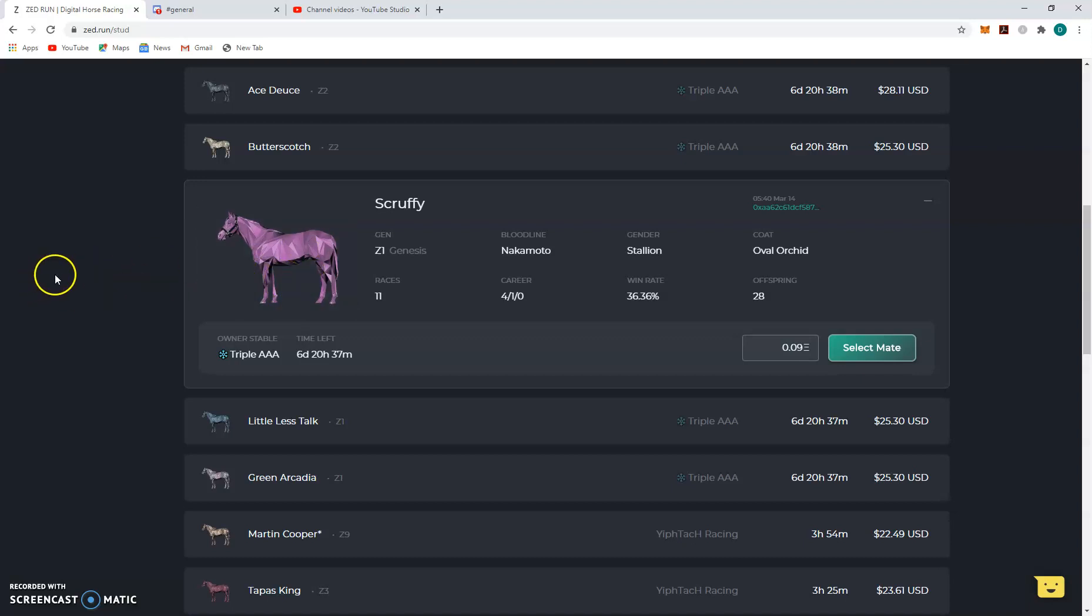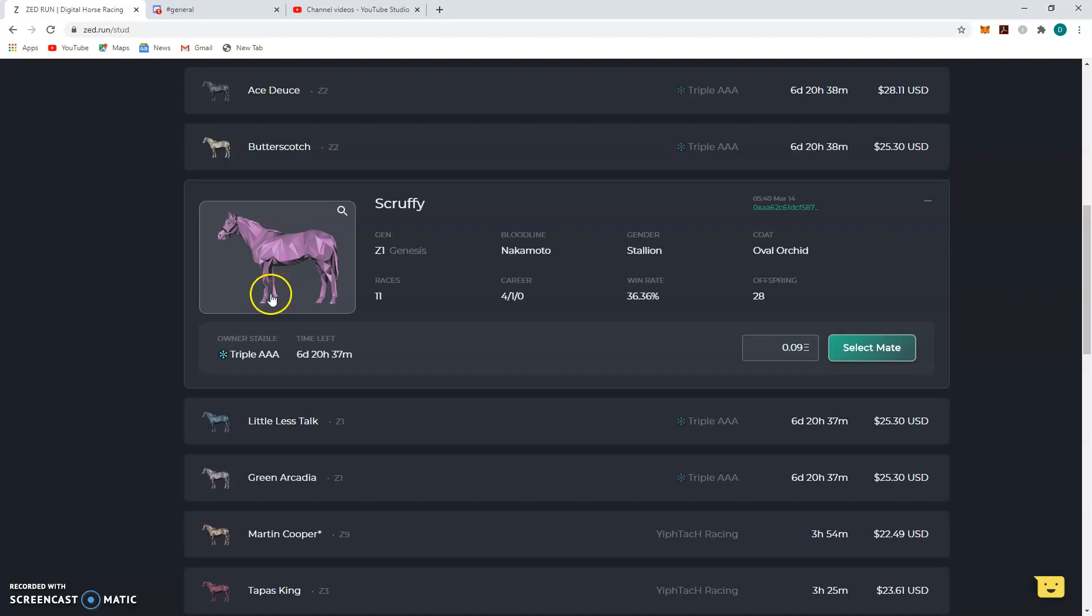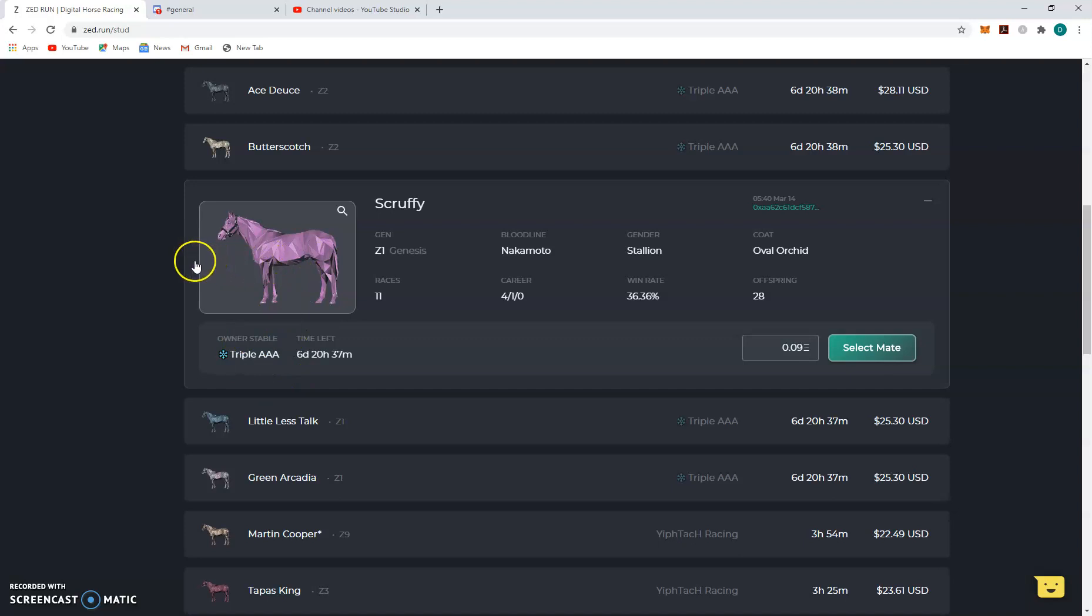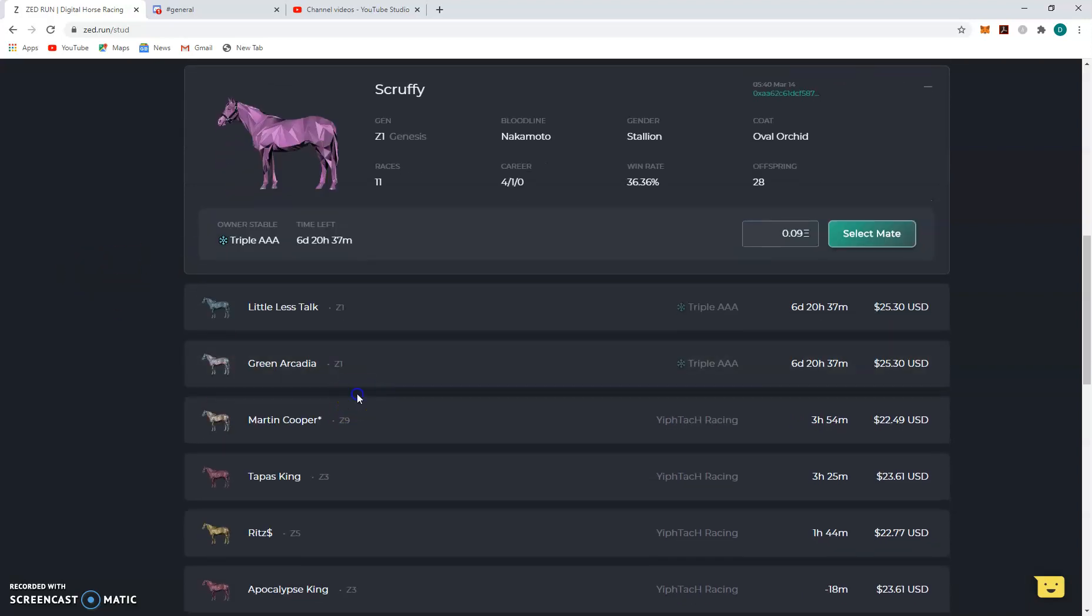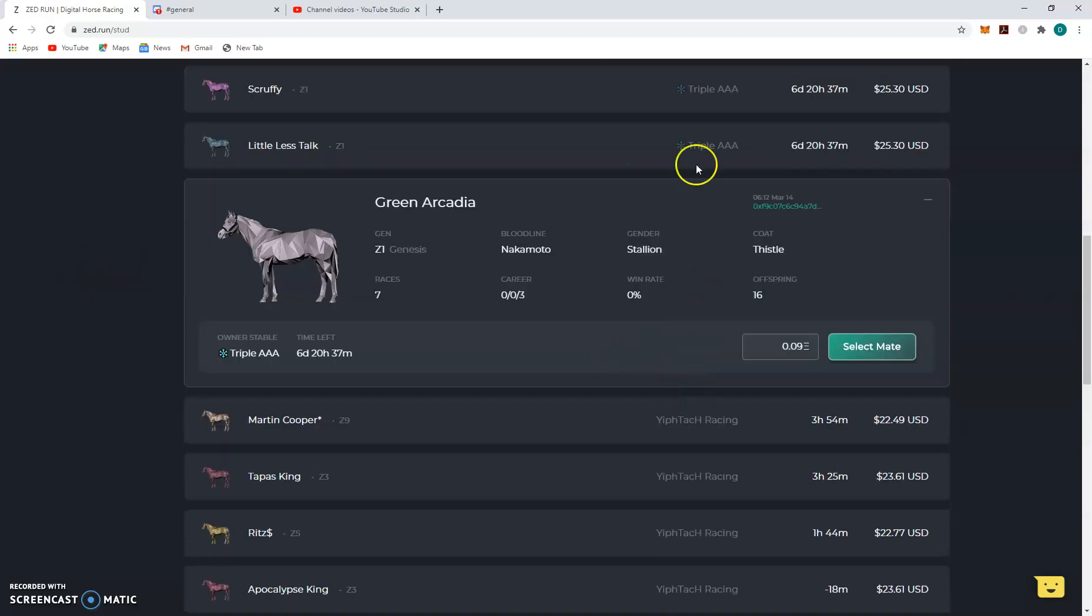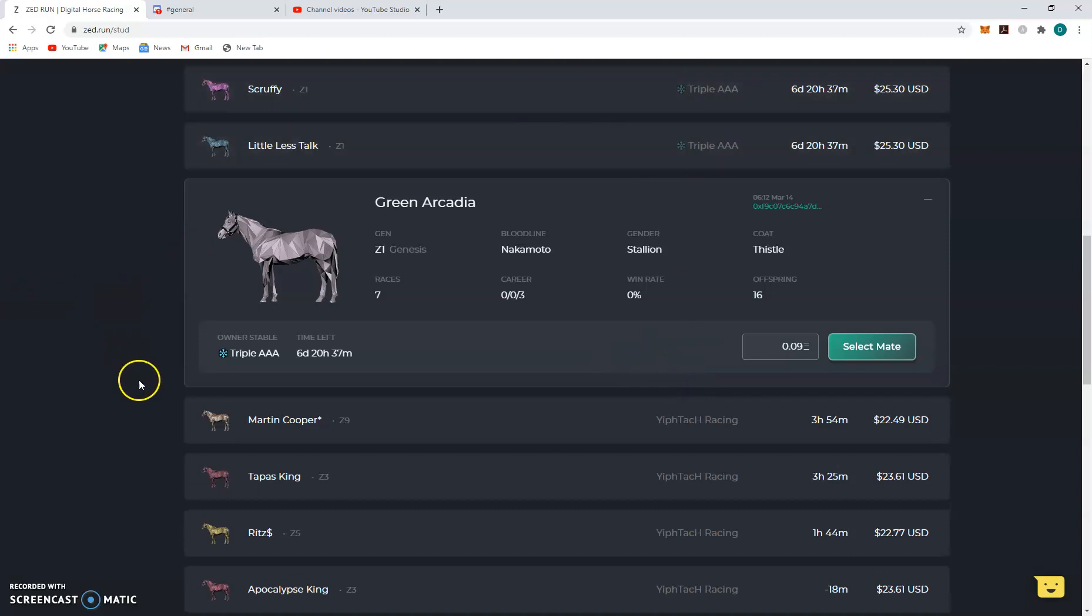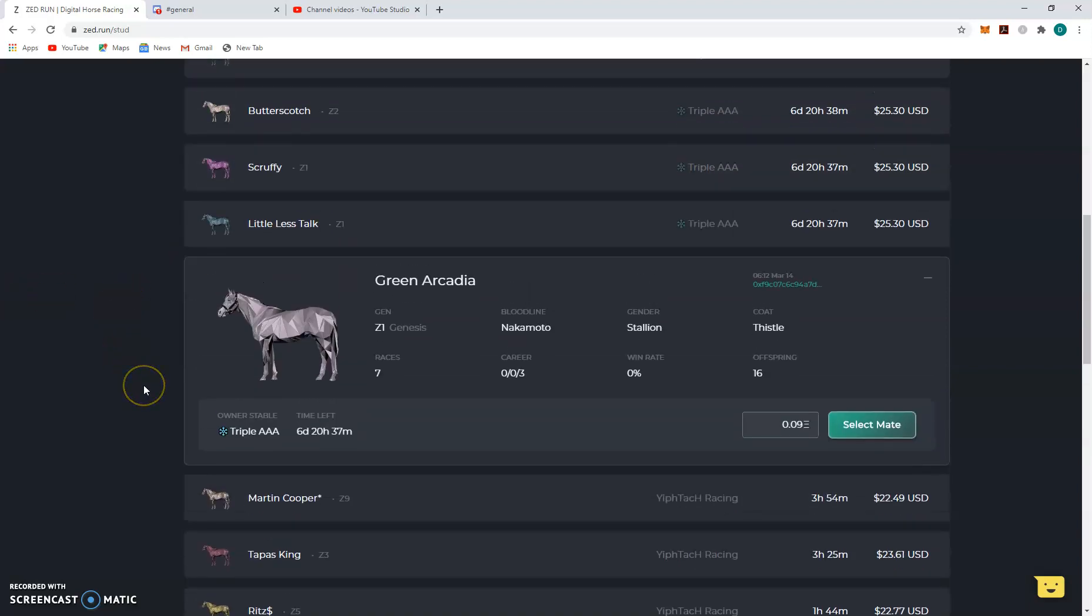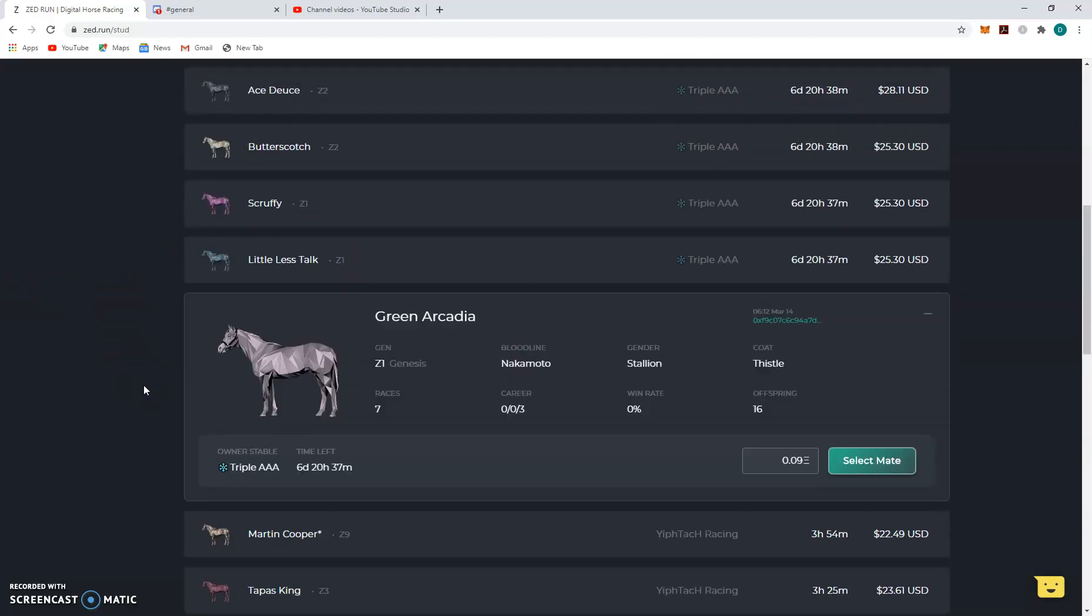I want to say it's called Scruffy Penance, but I'm not 100%. I have probably six offspring from this dude alone. Green Arcadia, Red Wip, Triple Eight, he's out of Thailand, good dude. Got good horses, good stable.